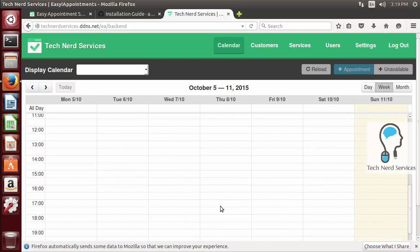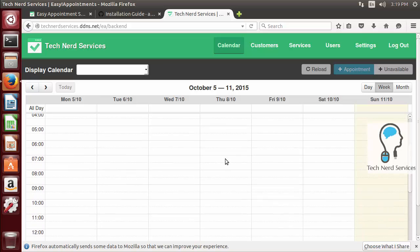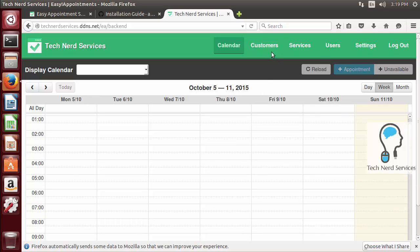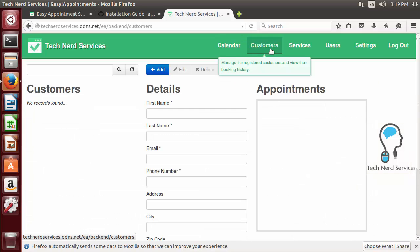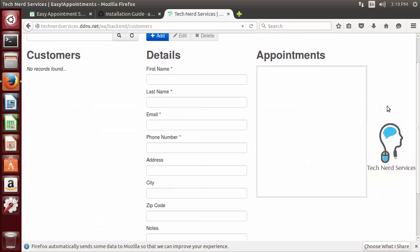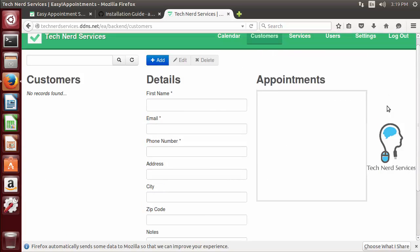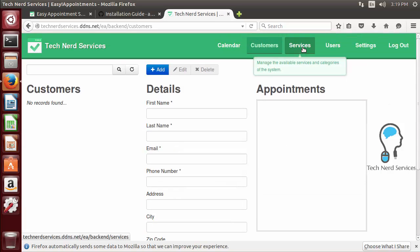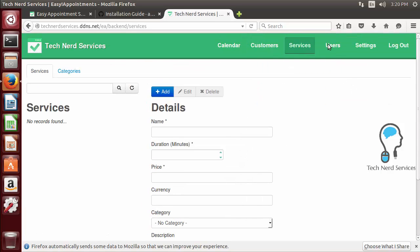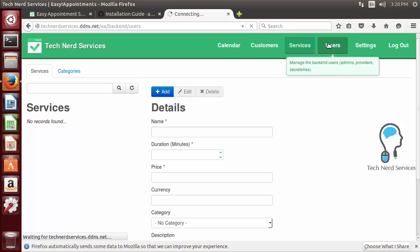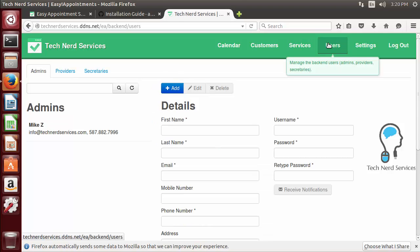That's going to go ahead and if everything turns out well we're going to see the back end of our easy appointments. We see a calendar currently nothing is set up but in the menu we can see we can create customers, we can put in services and then we can also create additional users as well from this particular interface.